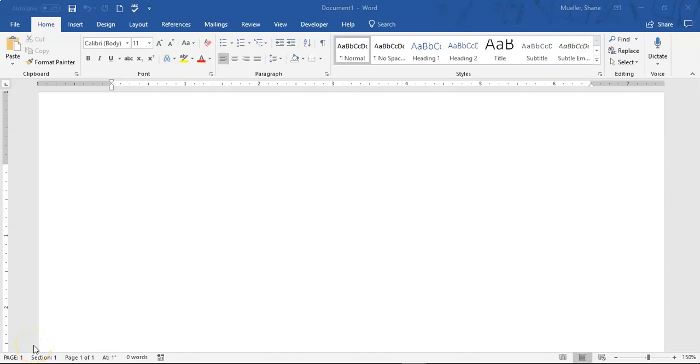Hey, welcome to lesson three for our Microsoft Word series. Today we're going to be focused on creating a business letter.